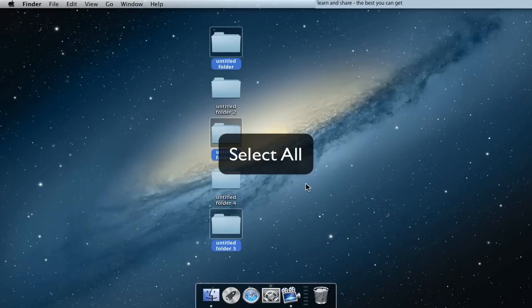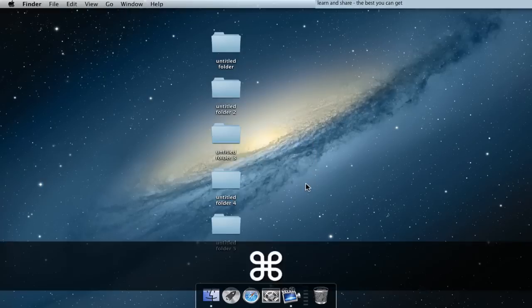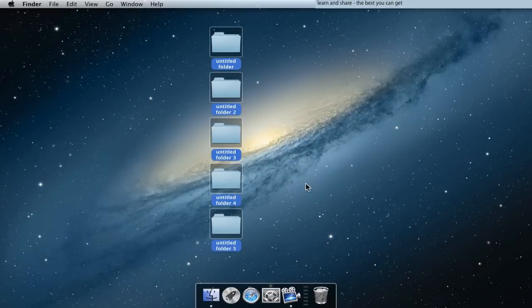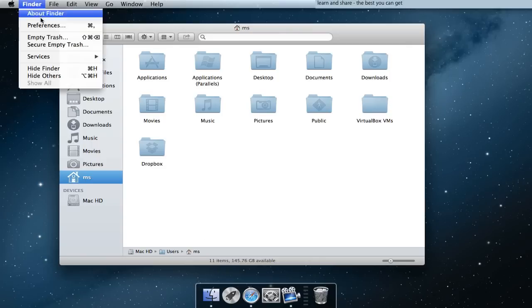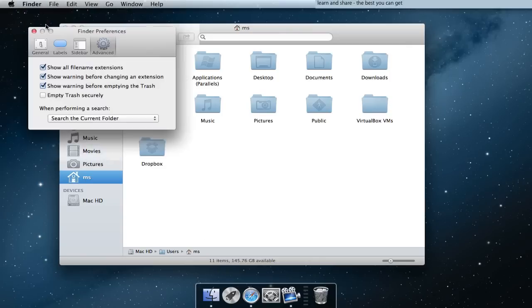Select all: press Command A. Define where Finder should search: go to Preferences, Advanced, and choose when performing a search.